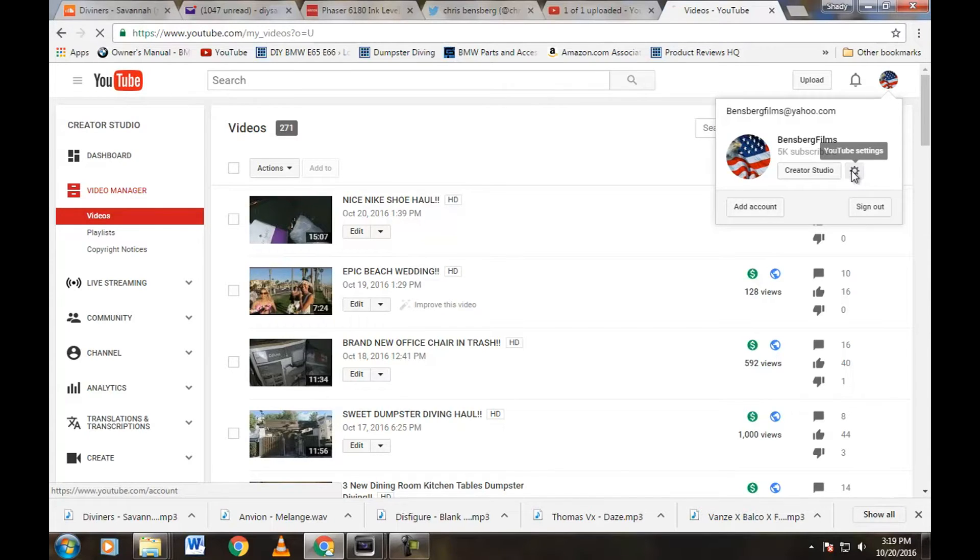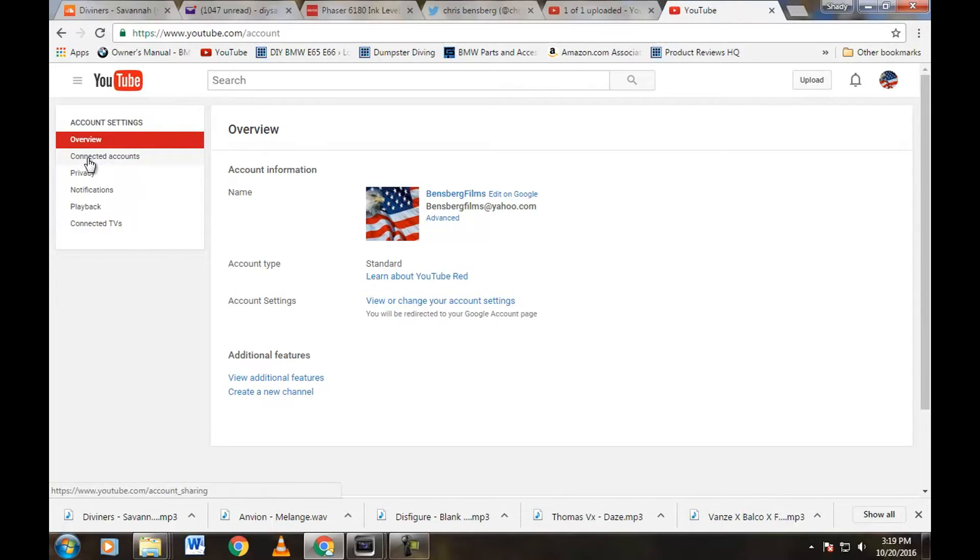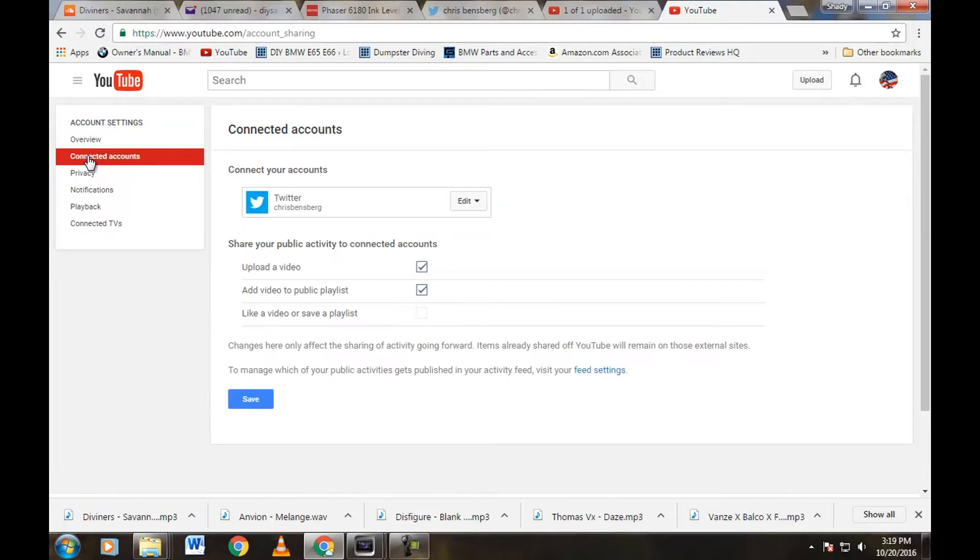That's going to bring you to this page right here. Over the top left, you're going to see connected accounts, which is the second one. Click on that one right there, which leads us to this page right here.